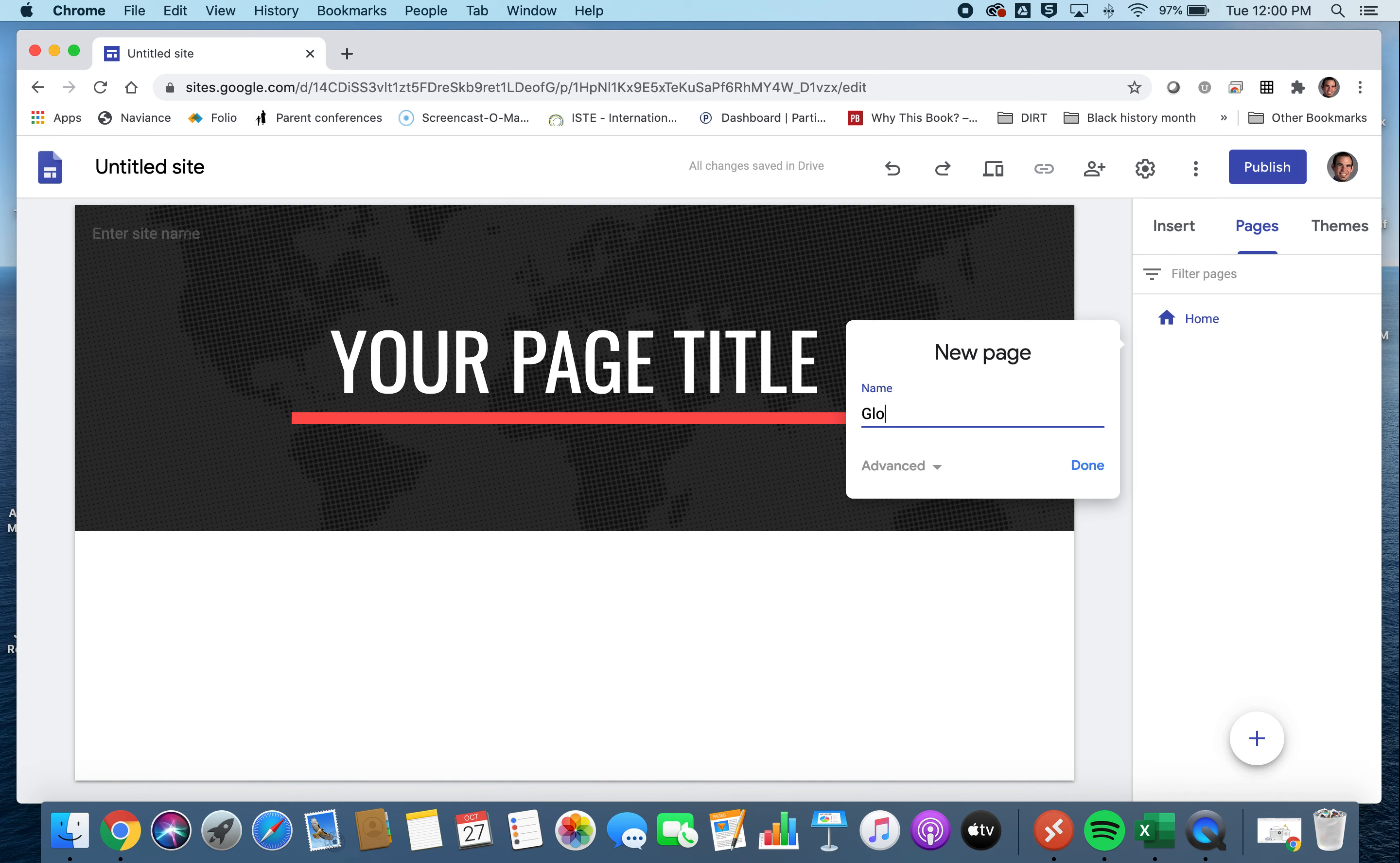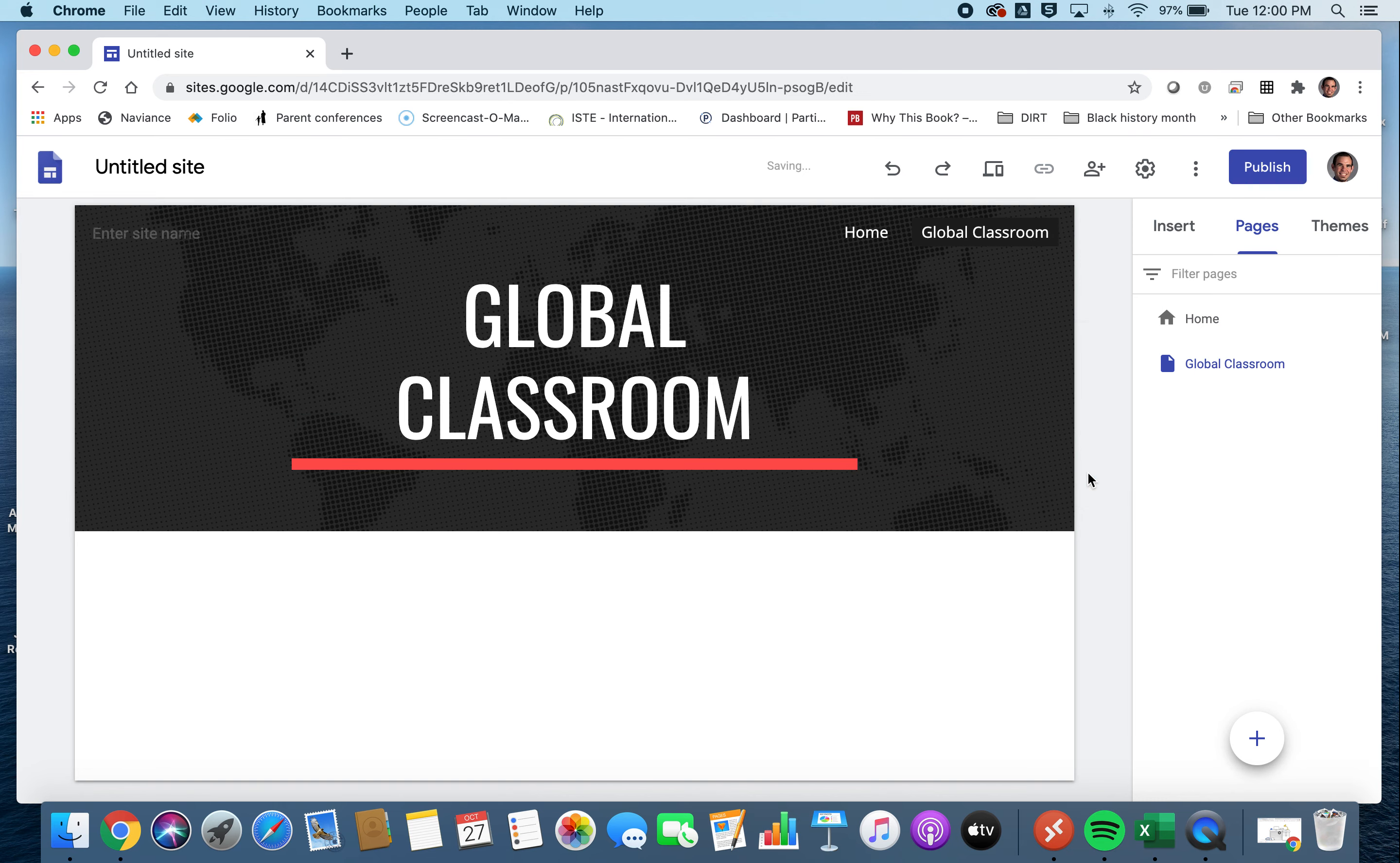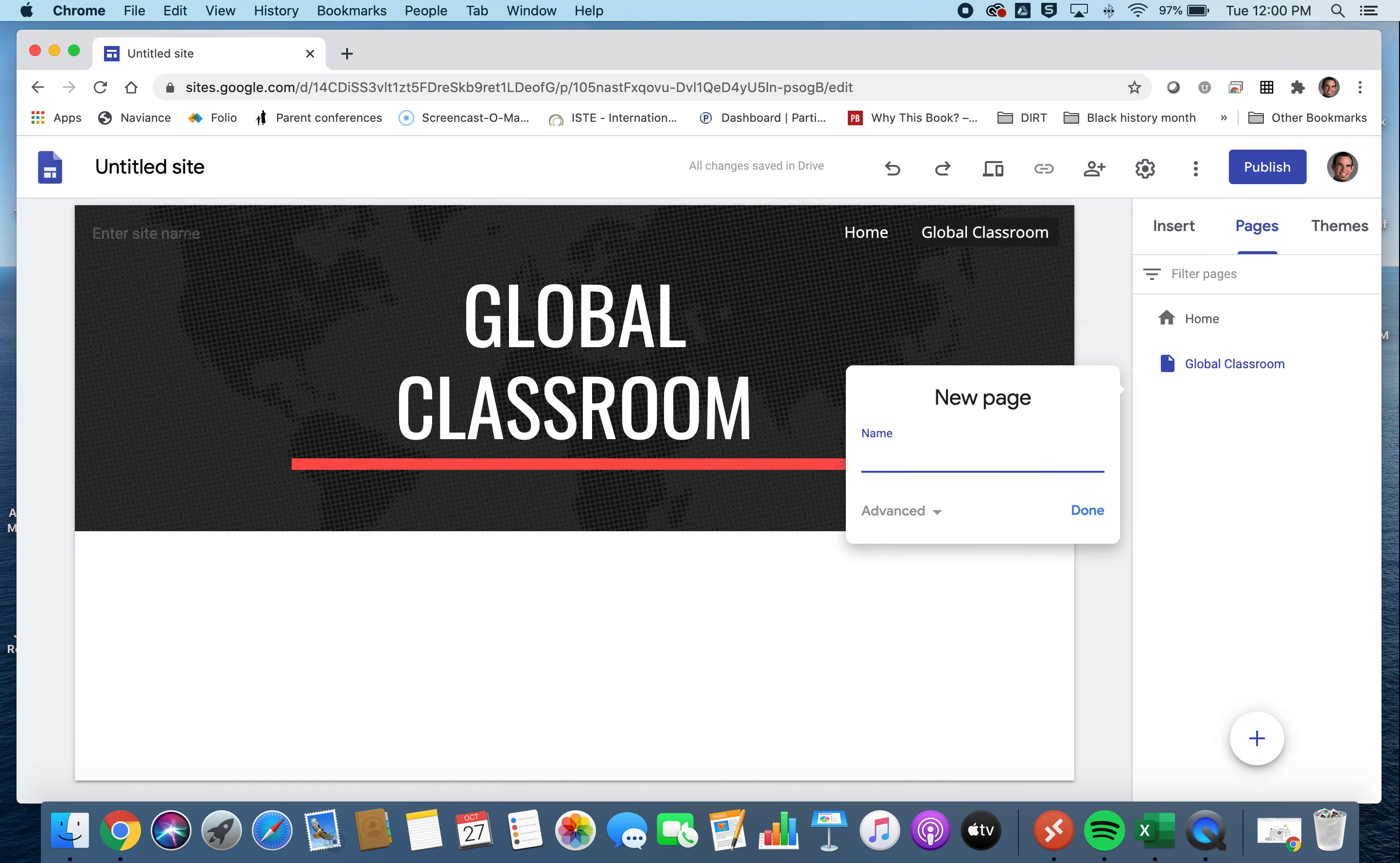we can have one be the Global Classroom. And we can have as many of these pages as we would like. So maybe another one would be the Candy Dispenser.